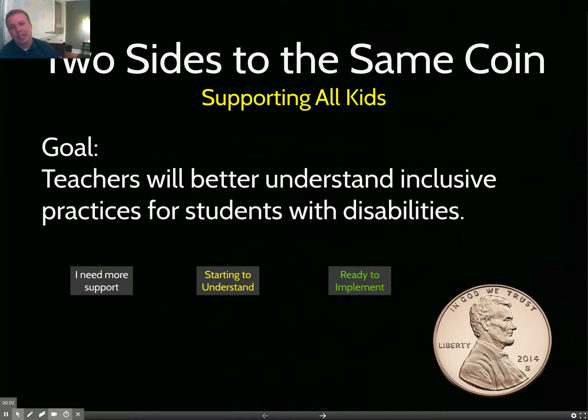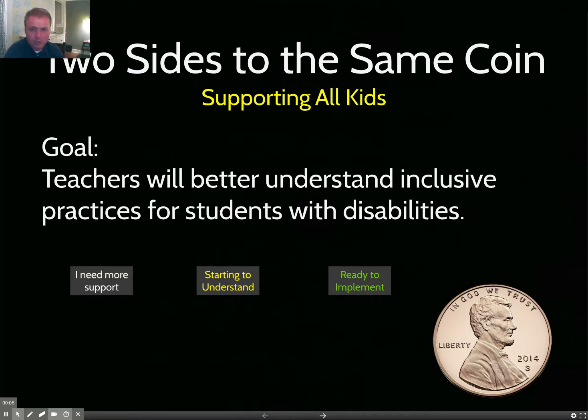Hey everybody, Zach here, and we are talking all about supporting students with disabilities today in this quick little screencast.